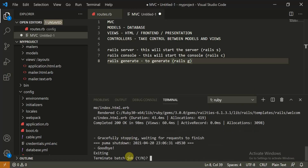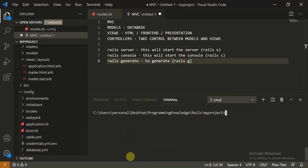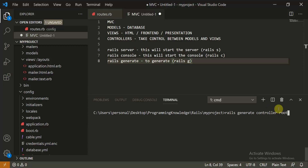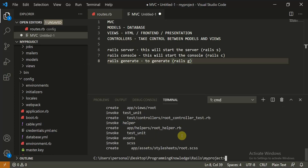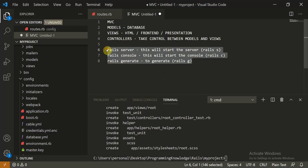Now I've terminated the server. I'll type 'rails generate controller' followed by the controller name. I'll name it 'root' — just for my reference. When I run this command, it takes a little bit of time. Now you can see it has created some files.